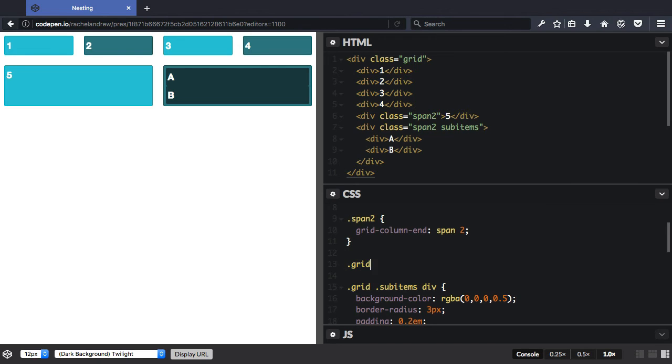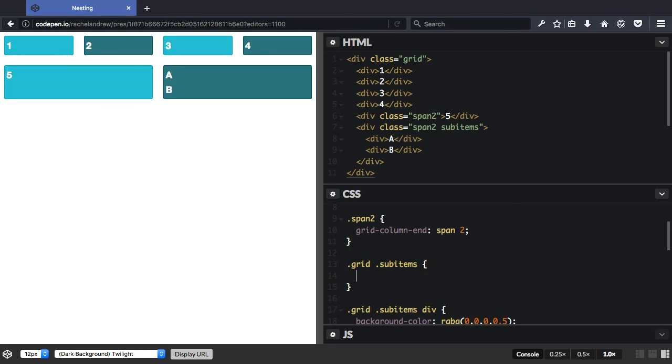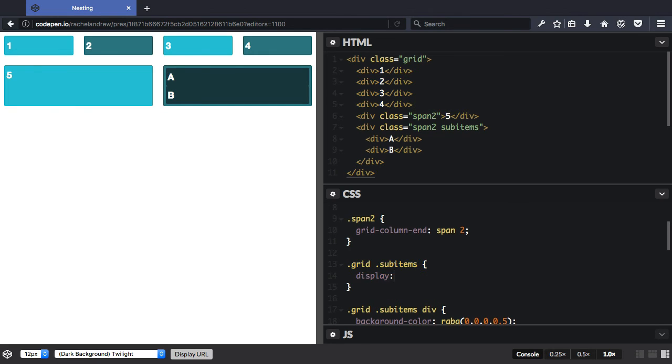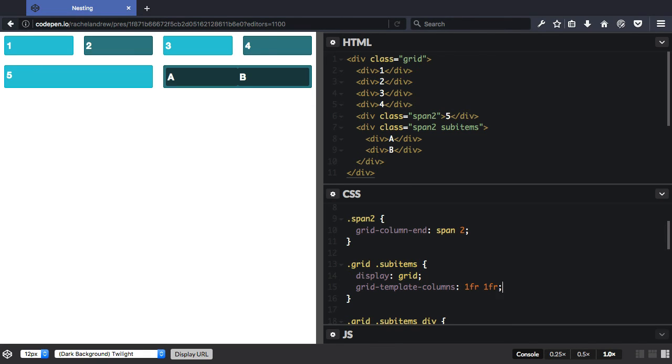So I can say grid sub-items, and we just say display grid, and then we set up our grid here. And this time let's just have two tracks. And we'll give them a grid gap.